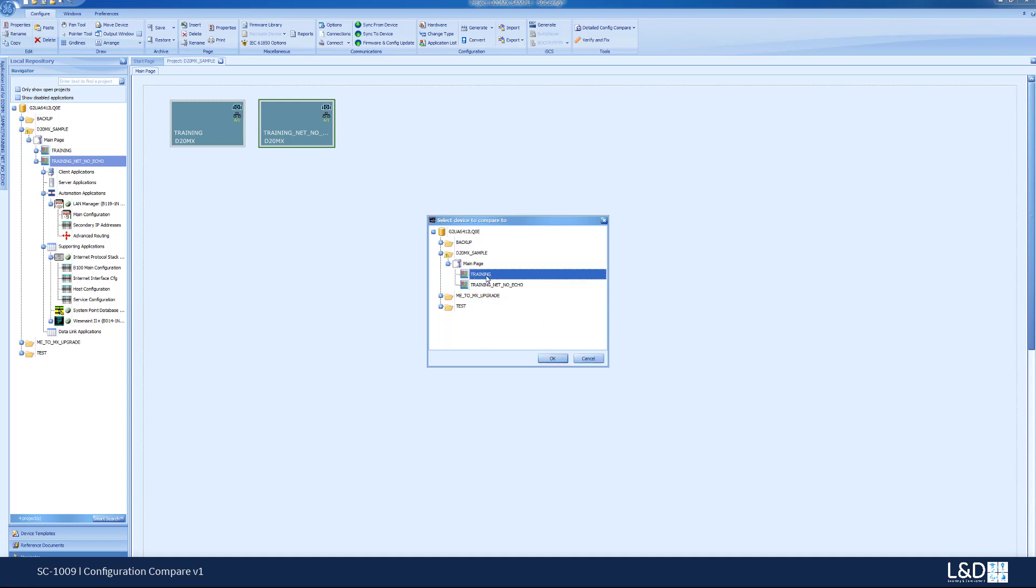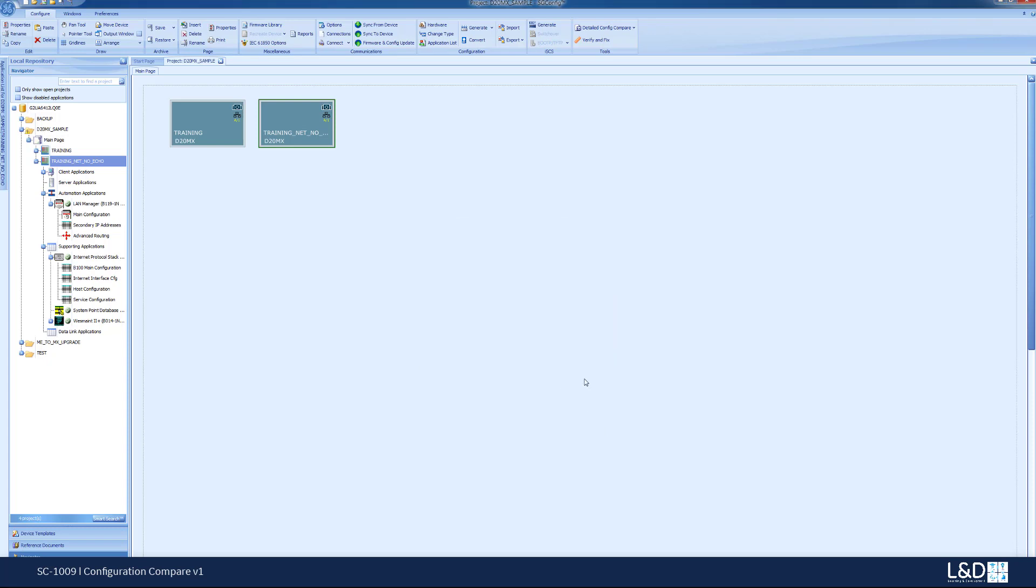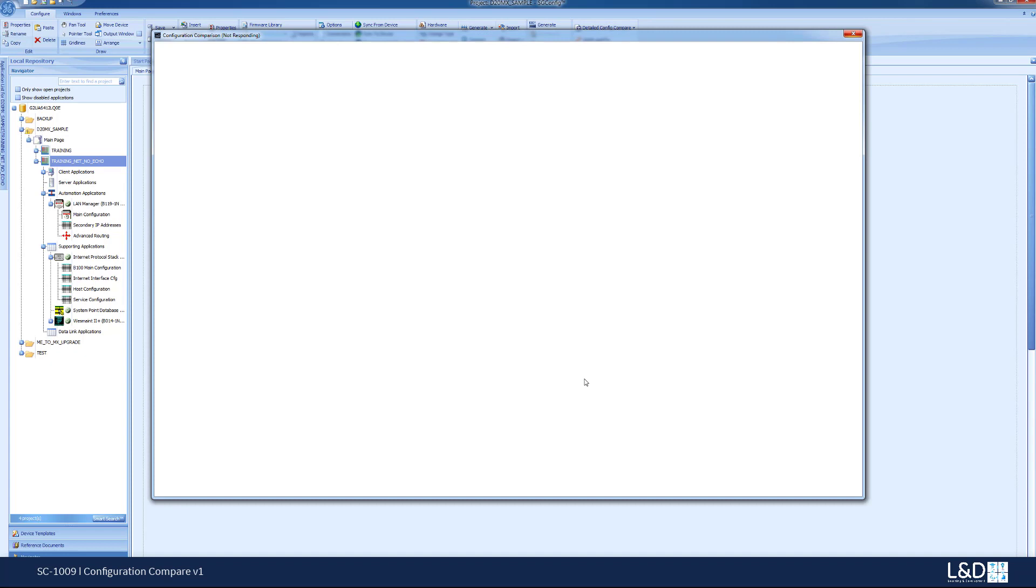So we click on the training and I want to compare it against this device. If I click OK it will start to compare all aspects of the two devices.